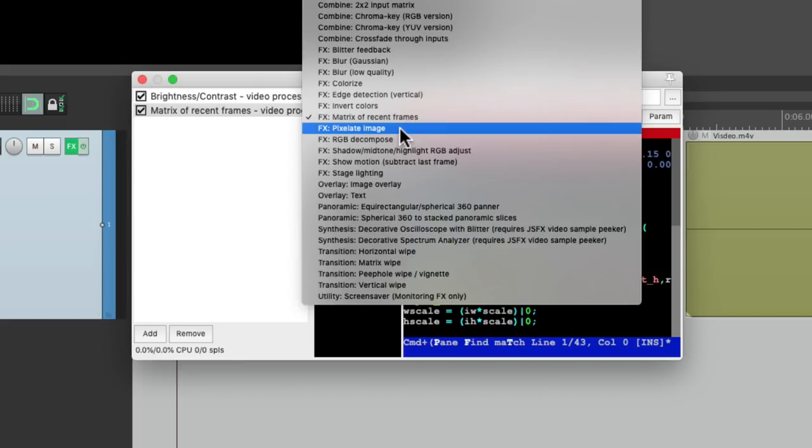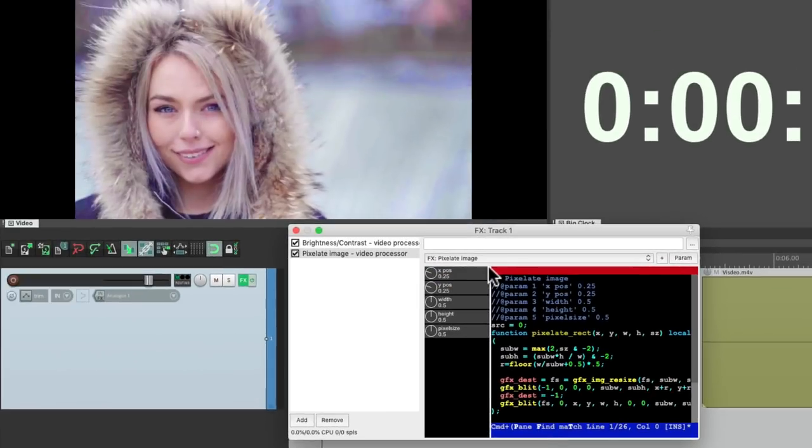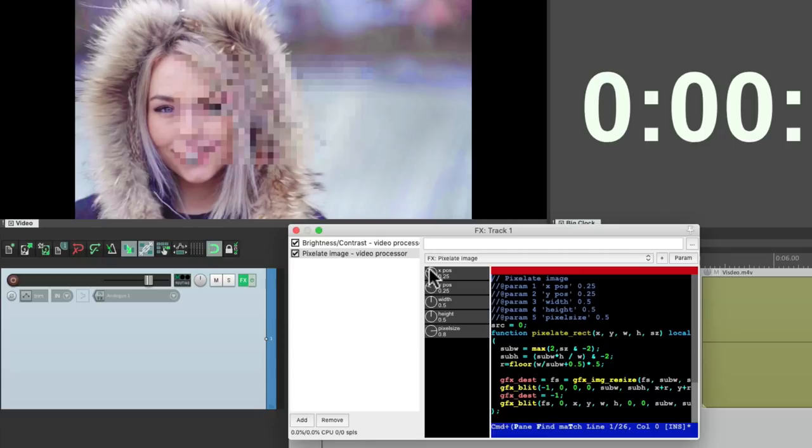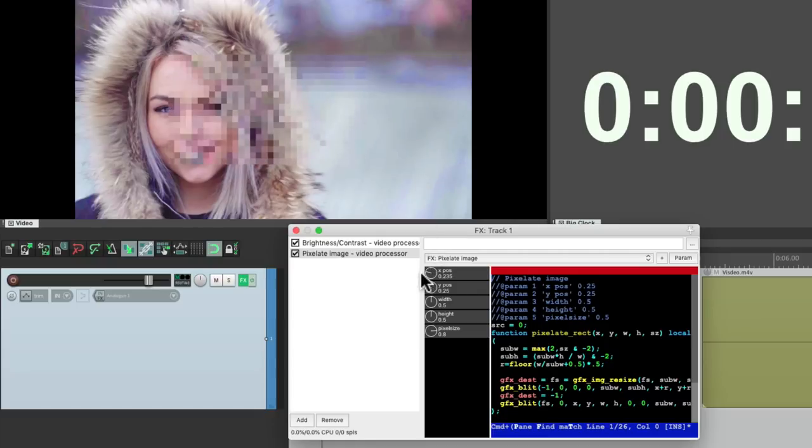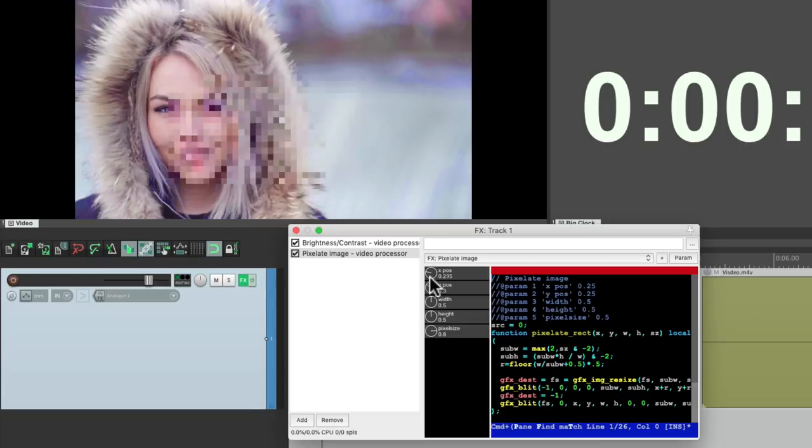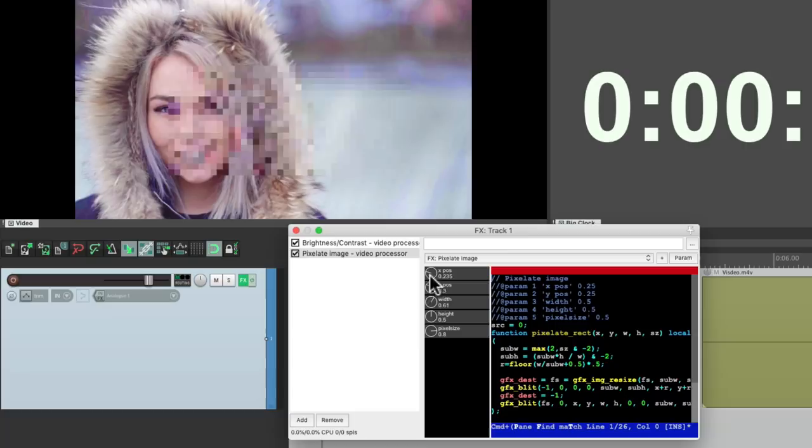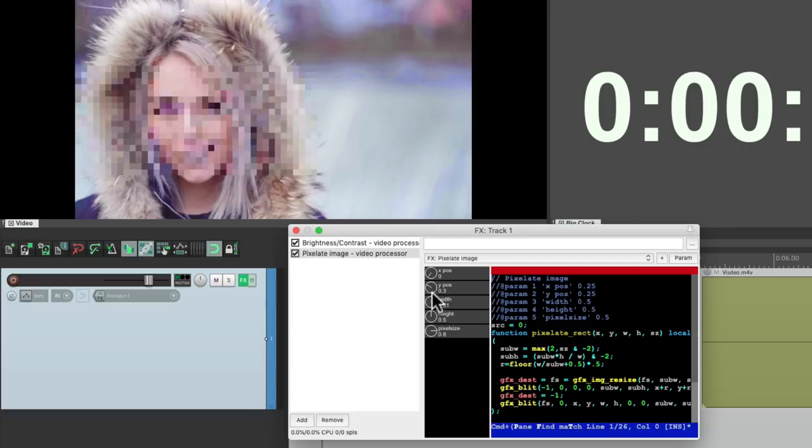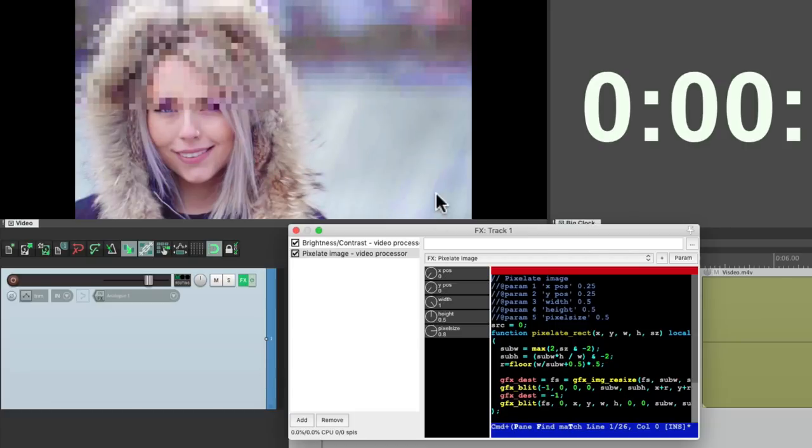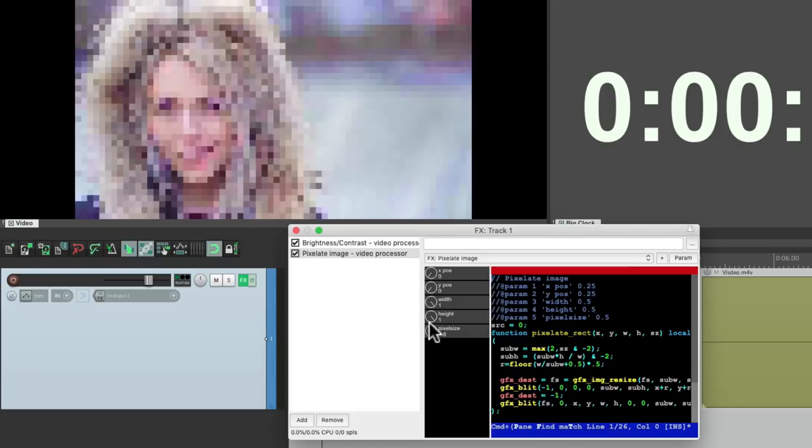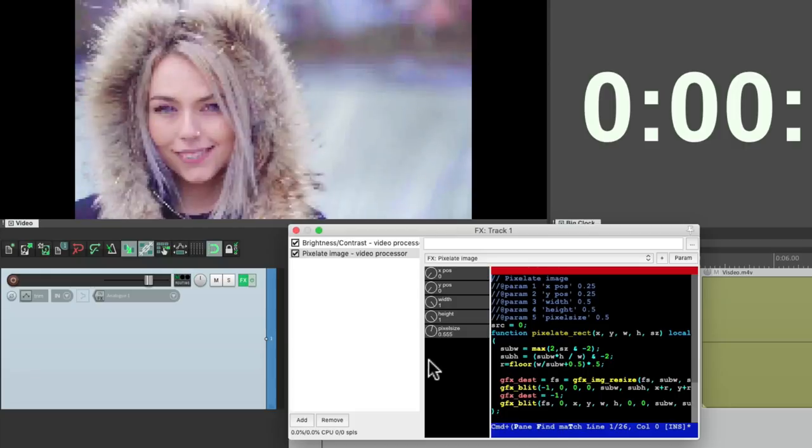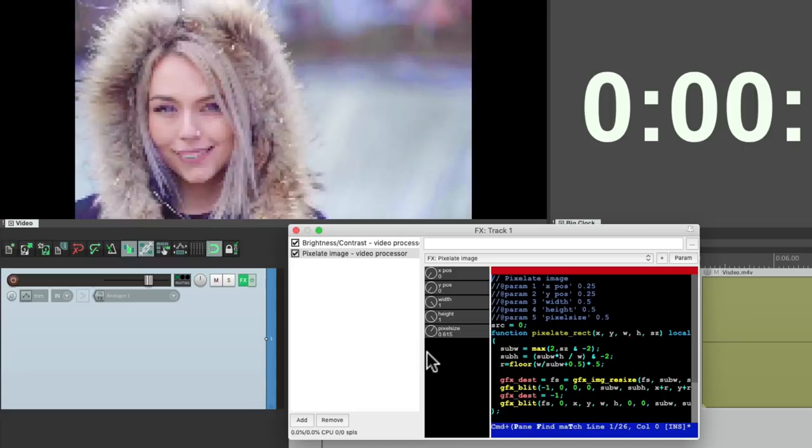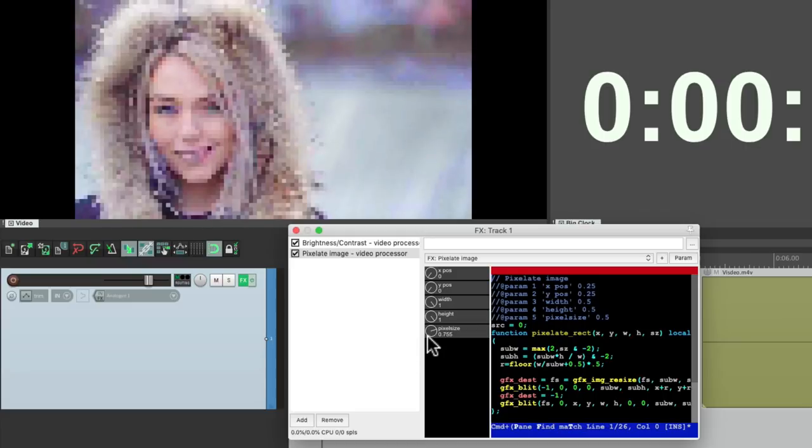We could also pixelate the image. Now by default, it's just going to pixelate one section. Bring it up so you can see it. It's just pixelating right here. We can move it by the X or the Y. Or make it wider or more narrow. Let's bring the X all the way down and the Y. And bring the width all the way up. And now we could pixelate the entire thing. Less or more.